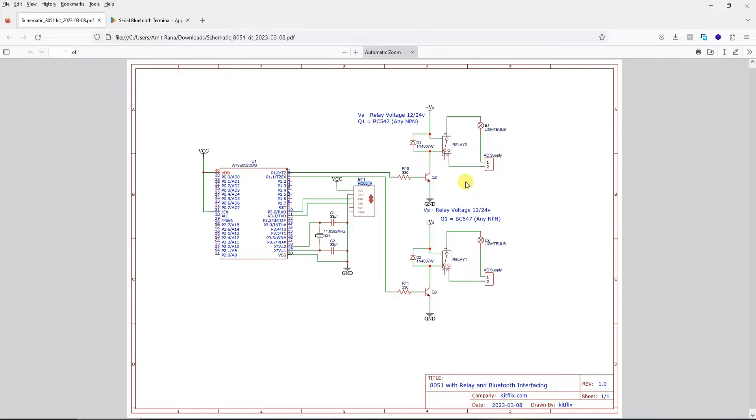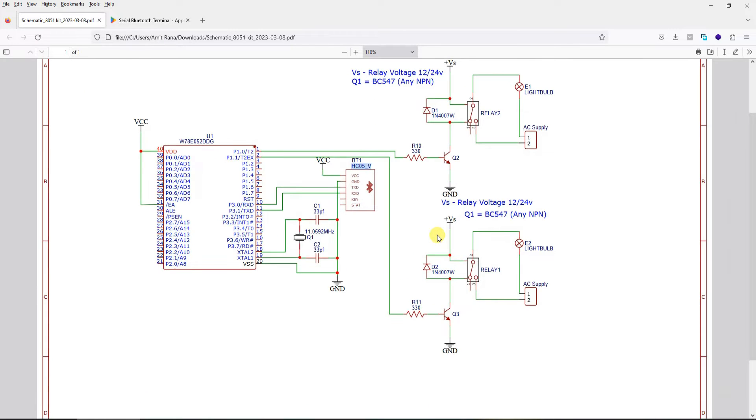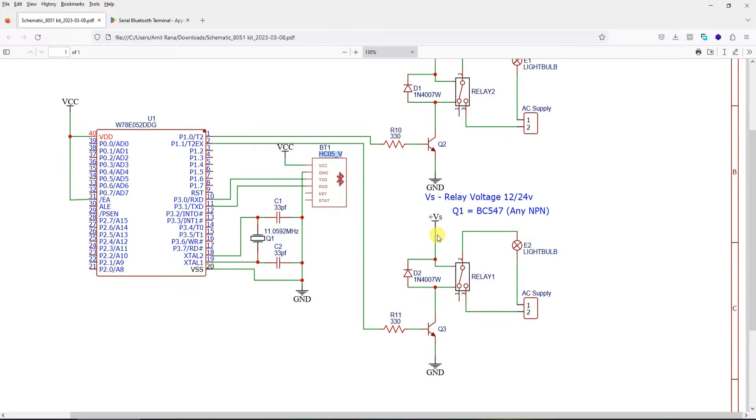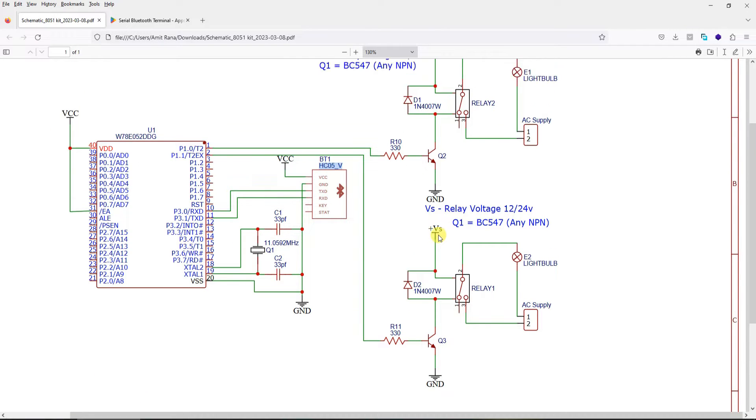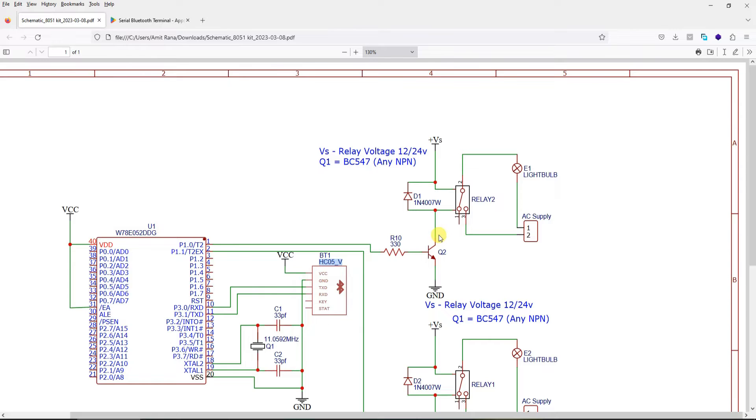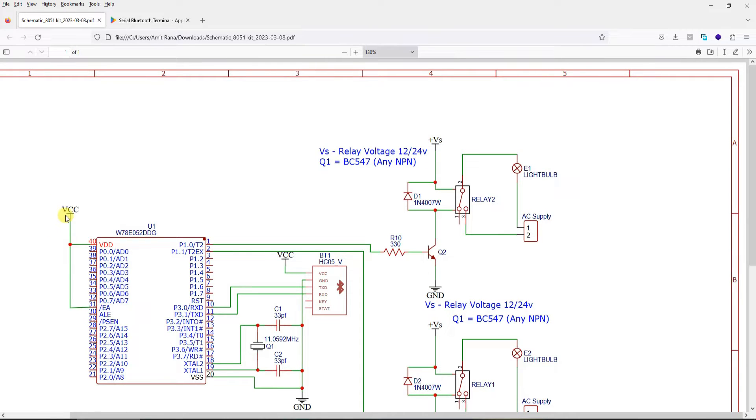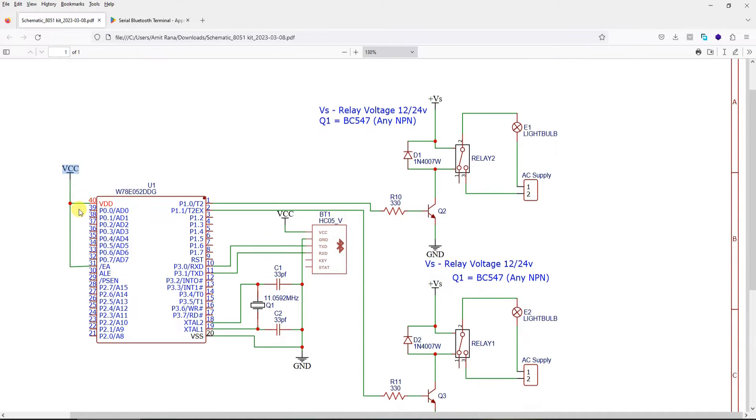So let us begin. This is first of all the schematic of this project. For the sake of simplicity we have not added or shown 12 volt and 5 volt supply over here. However, wherever VCC is written it implies the 5 volt supply, and wherever VS is written it implies the 12 volt supply needed for relay.